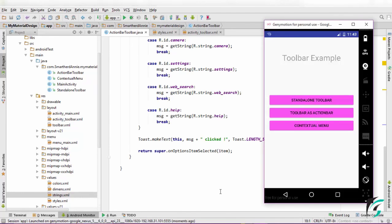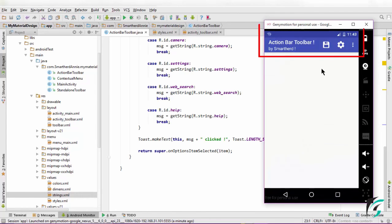Now our application is up and running. On clicking the toolbar as action bar button, we see the menu items have been inflated into our toolbar.